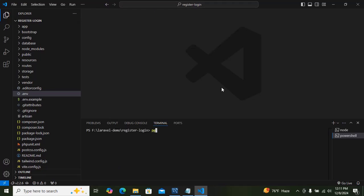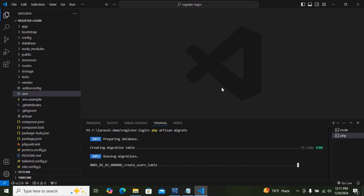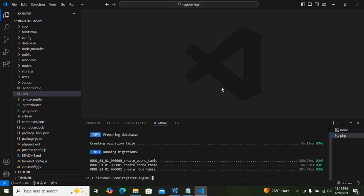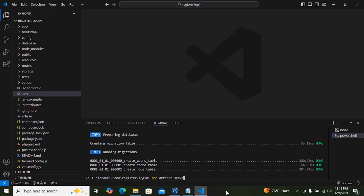Then run php artisan migrate to create the database tables. After that run php artisan serve to start the development server.